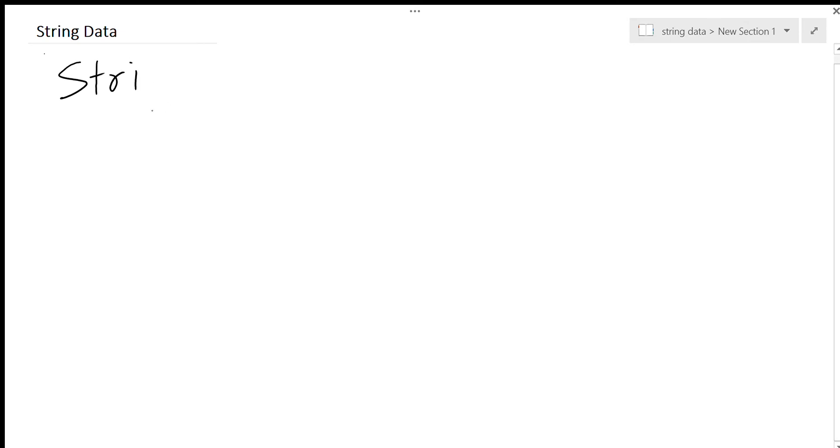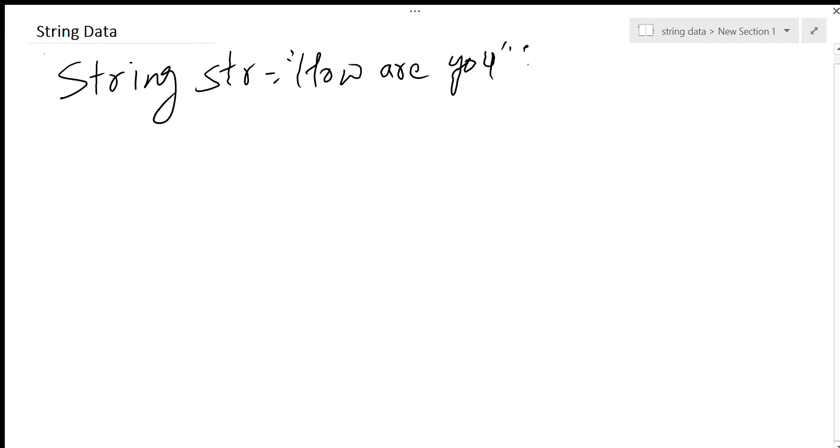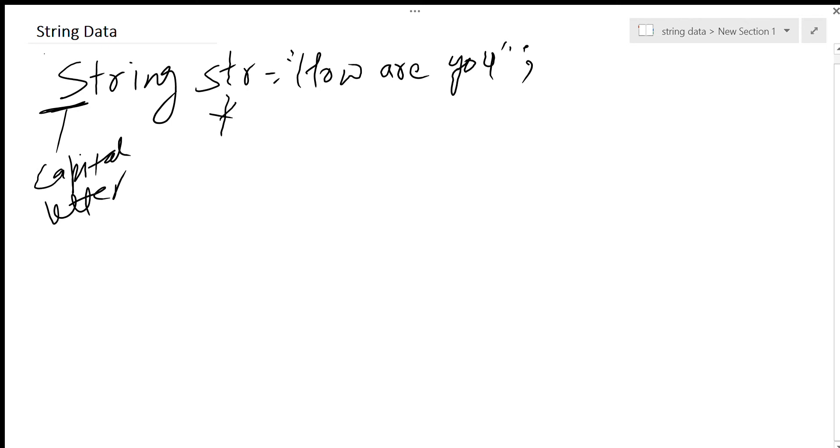Suppose I have this variable str and I store something in it: 'how are you'. First of all, keep in mind this is a capital letter. I'm telling you this because Java is a case-sensitive language. The variable is str.